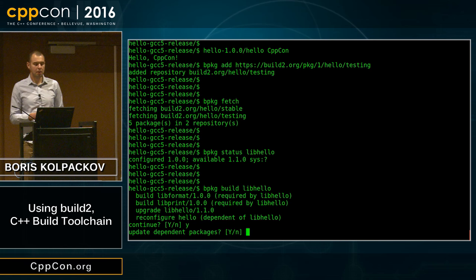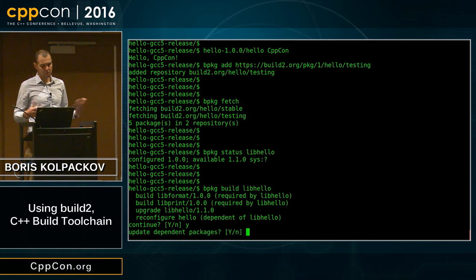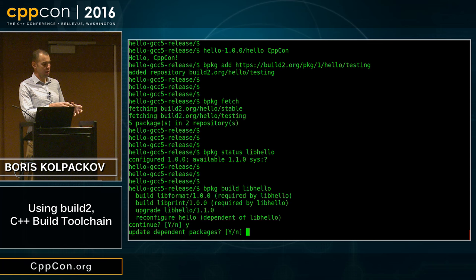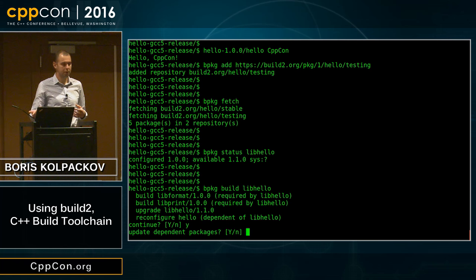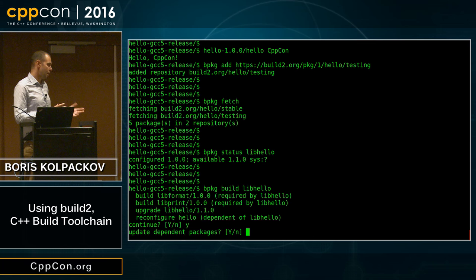bpkg asks whether we want to also update dependent packages — hello in this case. You might wonder why not just always update them. Well, imagine you had a hundred packages depending on libhello and you only want to update a specific set right now. You don't want to wait half an hour for everything to update. bpkg is a very lazy package manager — if it doesn't have to do something, it won't do it by default. It has to reconfigure, but it doesn't have to update.